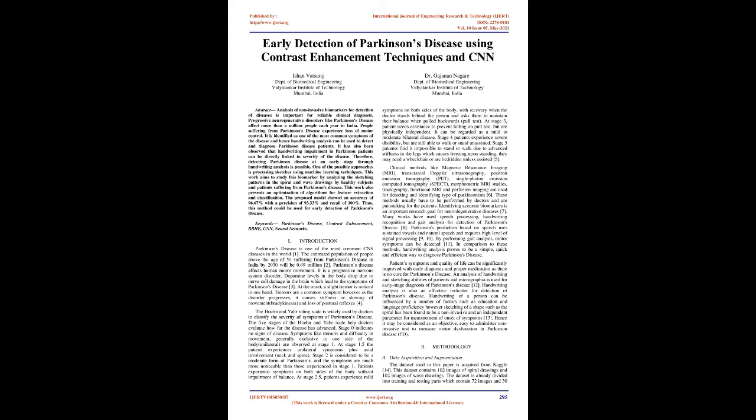At the onset, a slight tremor is noticed in one hand. Tremors are a common symptom; however, as the disorder progresses, it causes stiffness or slowing of movement, bradykinesia, and loss of postural reflexes. The Hoehn and Yahr Rating Scale is widely used by doctors to classify the severity of symptoms of Parkinson's disease. The five stages of the Hoehn and Yahr scale help doctors evaluate how far the disease has advanced. Stage 0 indicates no signs of disease. Symptoms like tremors and difficulty in movement, generally exclusive to one side of the body, unilateral, are observed at stage 1. At stage 1.5, the patient experiences unilateral symptoms plus axial involvement—neck and spine. Stage 2 is considered to be a moderate form of Parkinson's, and the symptoms are much more